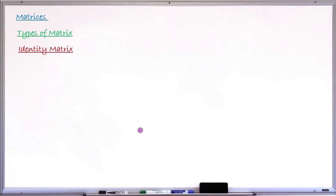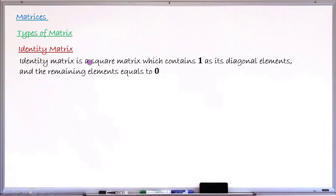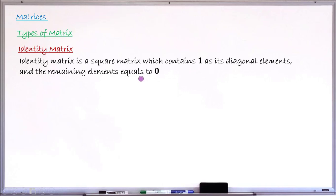The next type of matrix is called the identity matrix. An identity matrix is first a square matrix, and at the same time it has entries of all ones along the diagonal and all remaining elements are zero. So the two criteria are: it must be square, and diagonal entries must be one with all other entries zero.